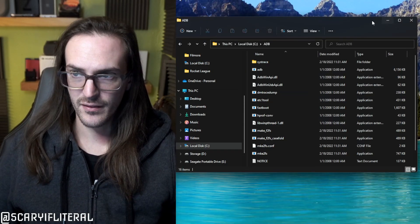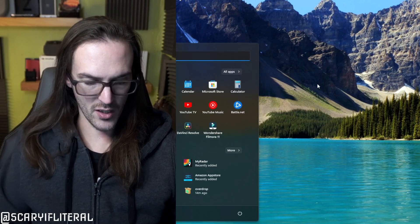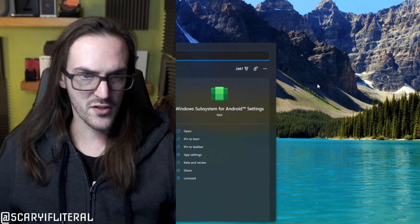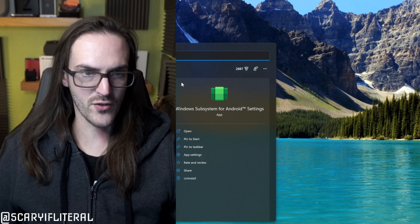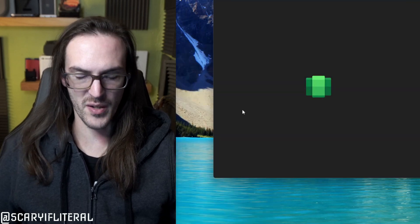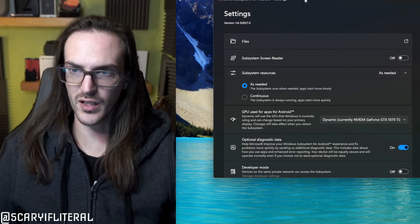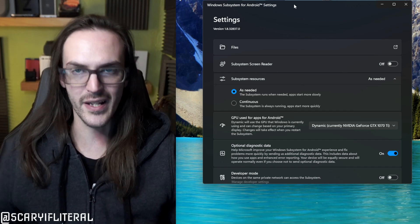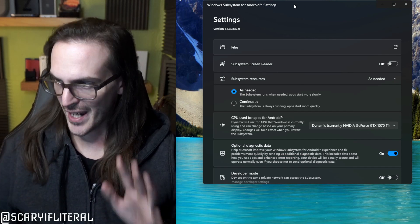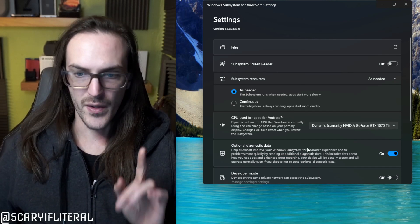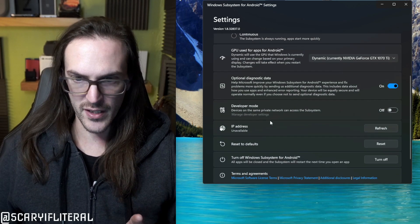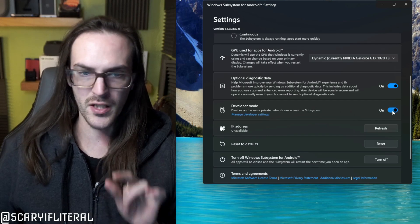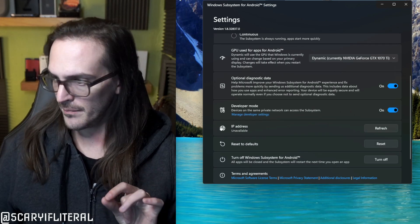After that, you're going to hit your start menu and you're going to search for Windows subsystem for Android. I'm kind of cut off there, but you'll see it. We'll click on that. It'll load and do some stuff to open up, but let it do its thing. It's going to take a second. Then we're going to go down here where it says developer mode. We're going to turn that on.